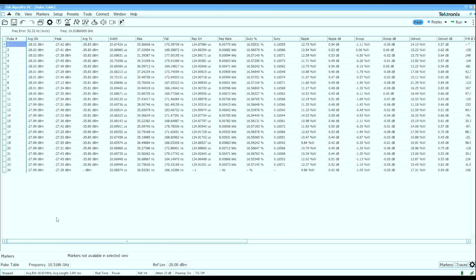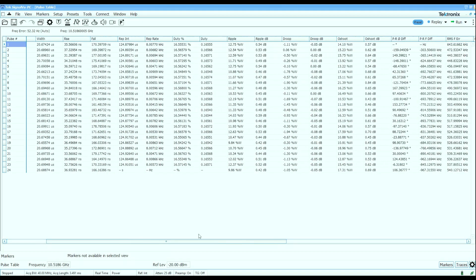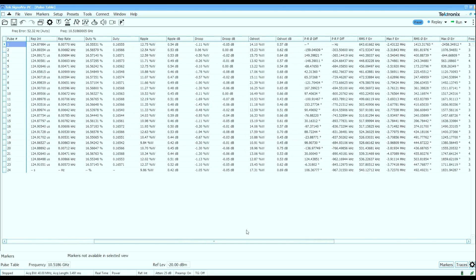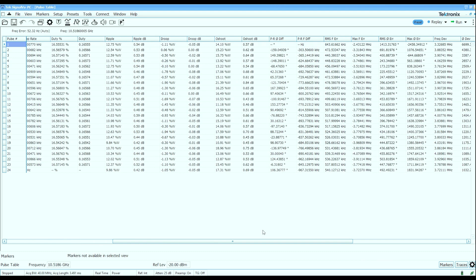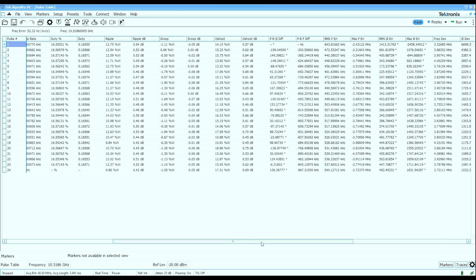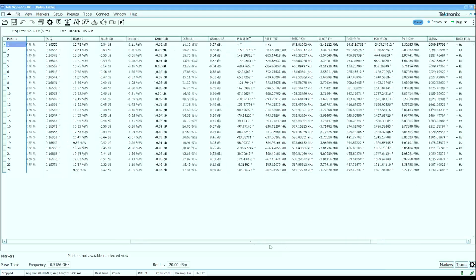So simple scalar properties like pulse width, rise time, fall time, average power, repetition interval, and also vector properties like frequency and phase deviation within pulses, frequency and phase deviation from pulse to pulse, etc. We can look at this data a number of different ways.